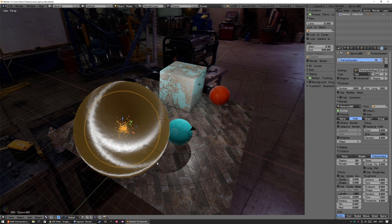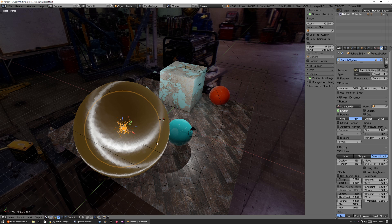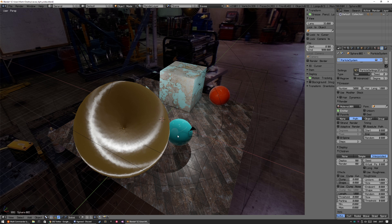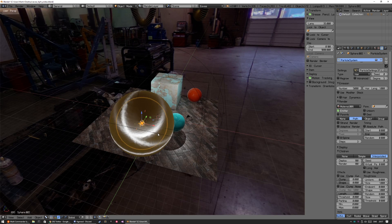But hopefully they kind of optimize that in the future if you're going to do playblast OpenGL animation rendering from the viewport. It would kind of be nice if it doesn't totally collapse.